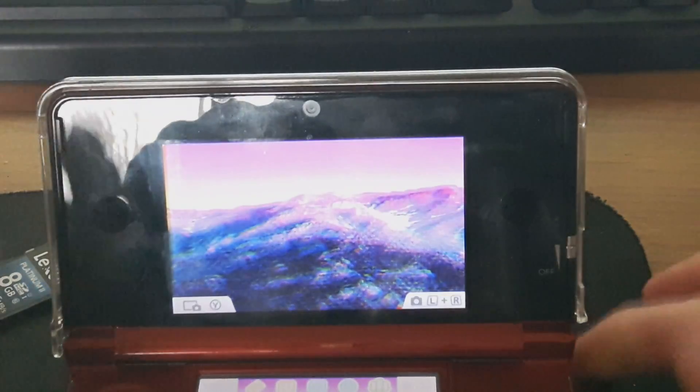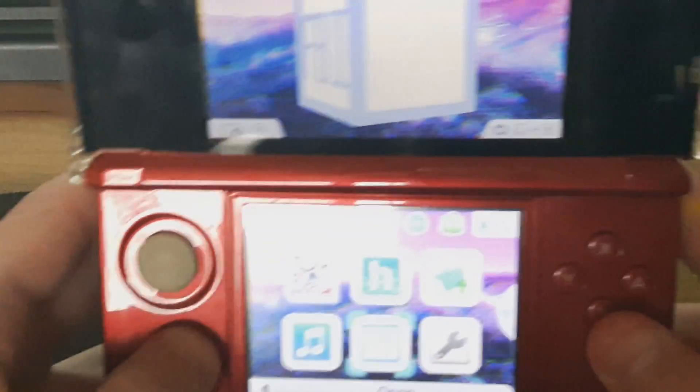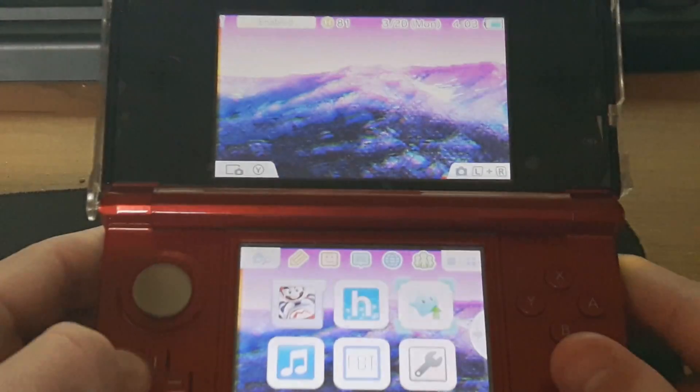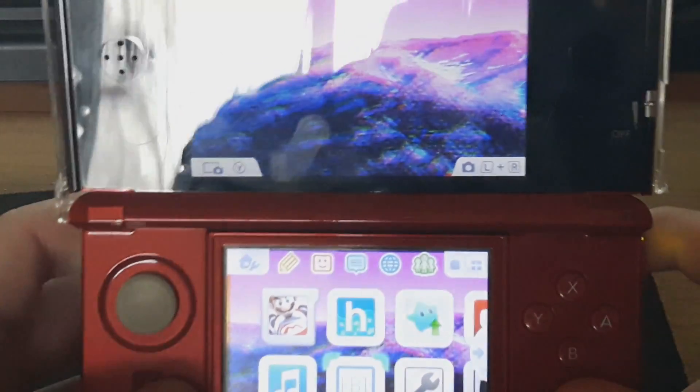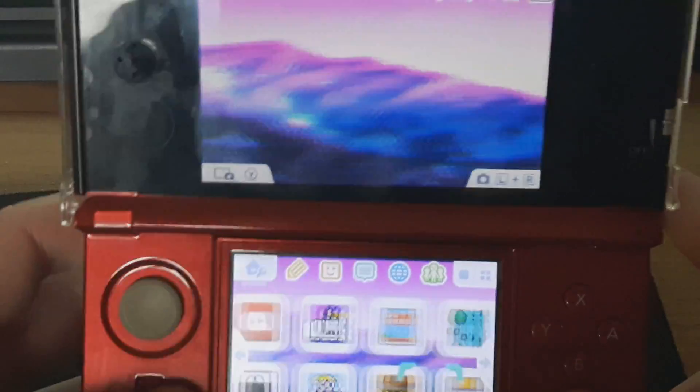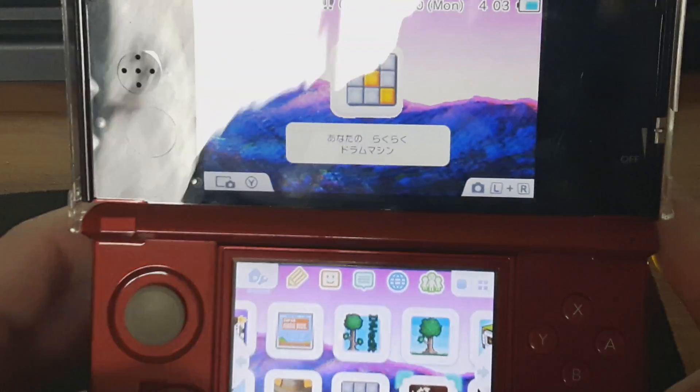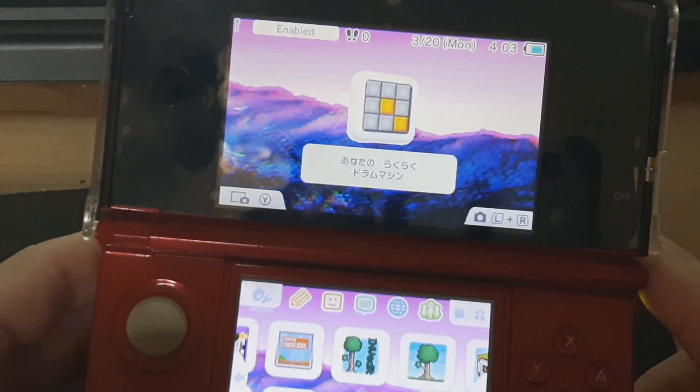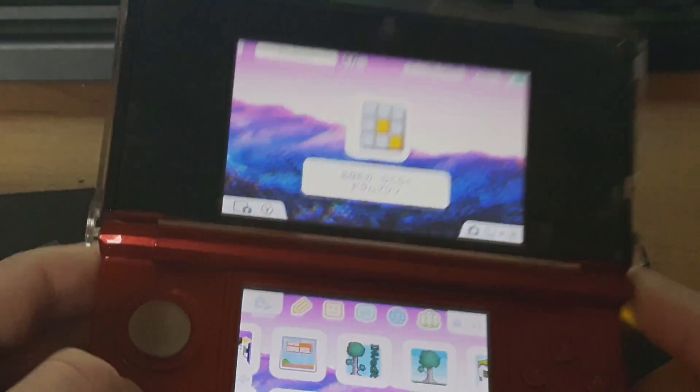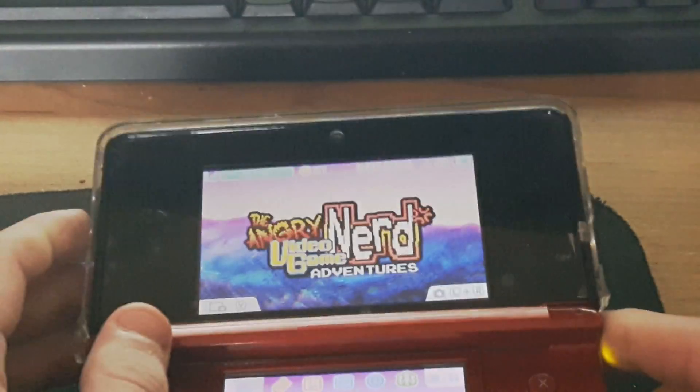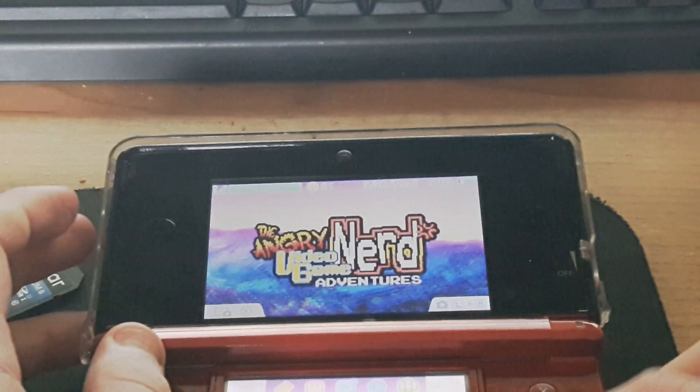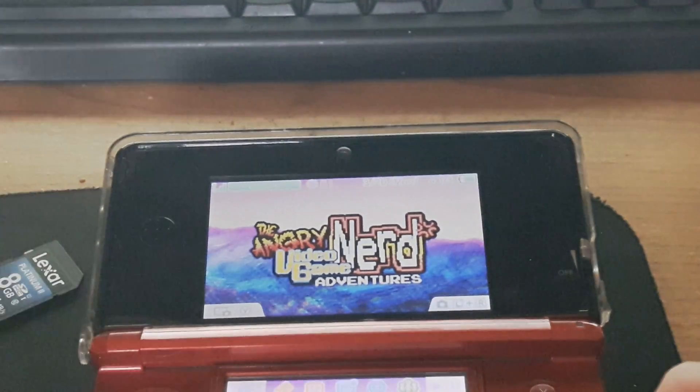And here we are: FBI, Luma 3DS, and homebrew and everything. Yeah, if you guys enjoyed this make sure to like and subscribe. It's been Traumatic guys, peace.